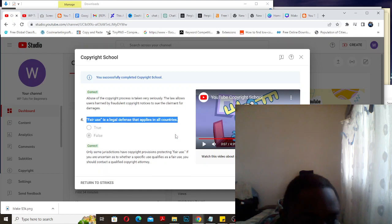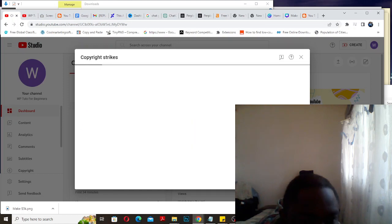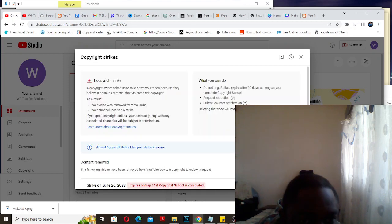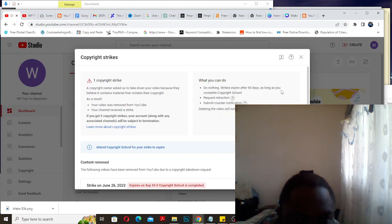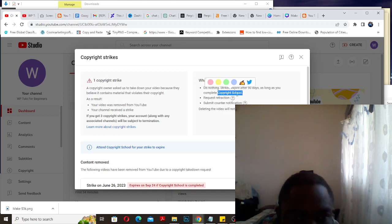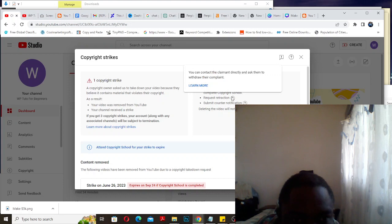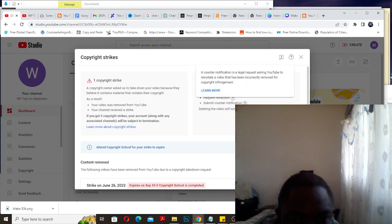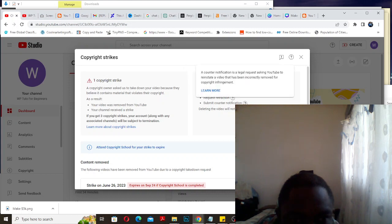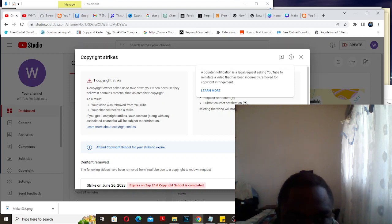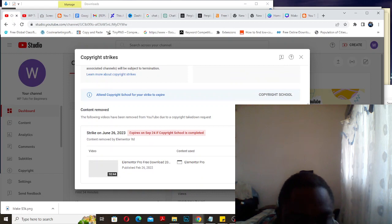Remember they said do nothing and the strike expires after 90 days, three months, as long as you complete the copyright thing. I've done that, but I think I should request retraction also. Actually, I'll submit a counter notification.